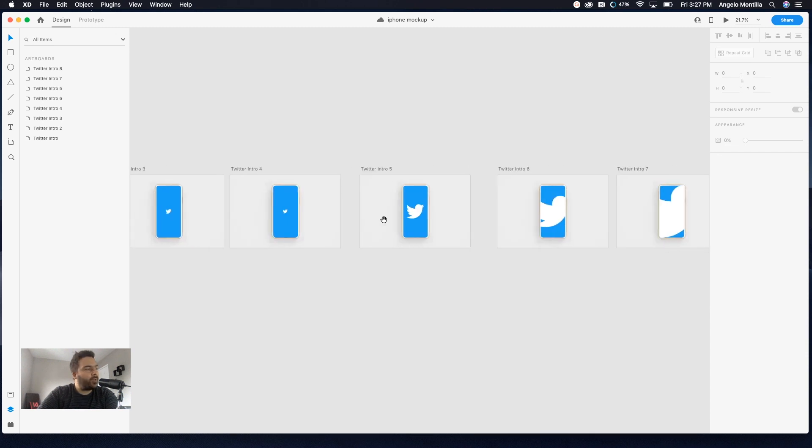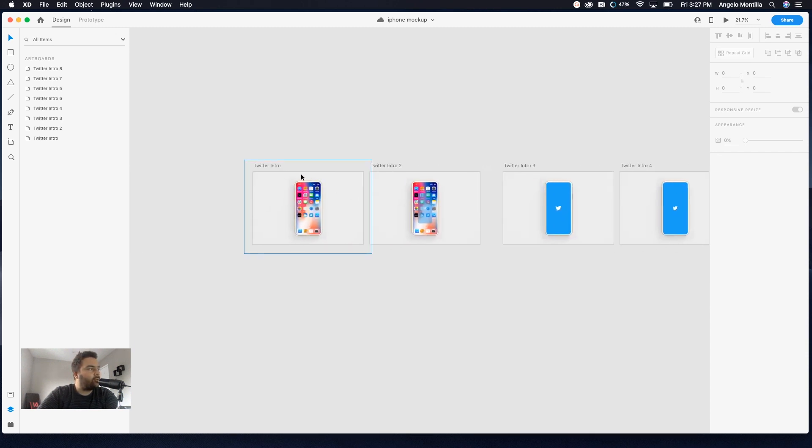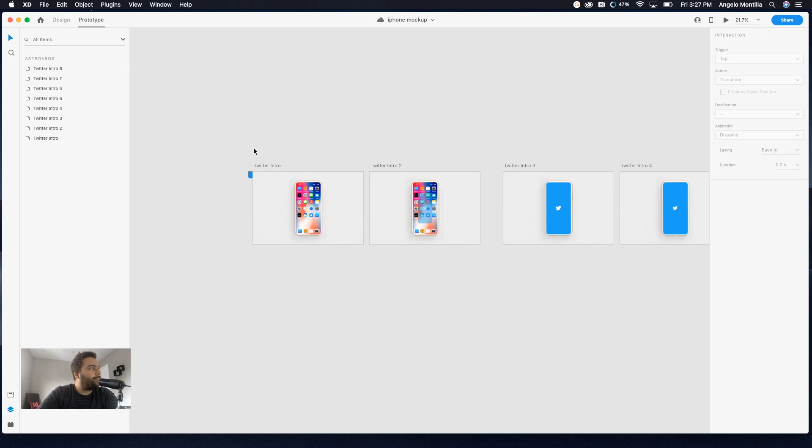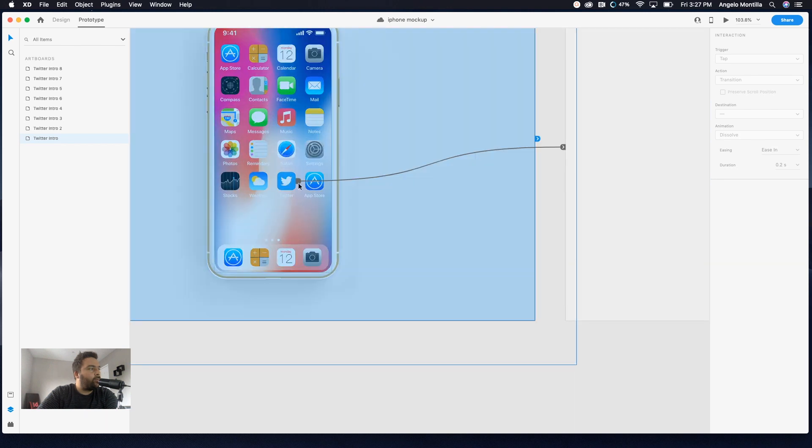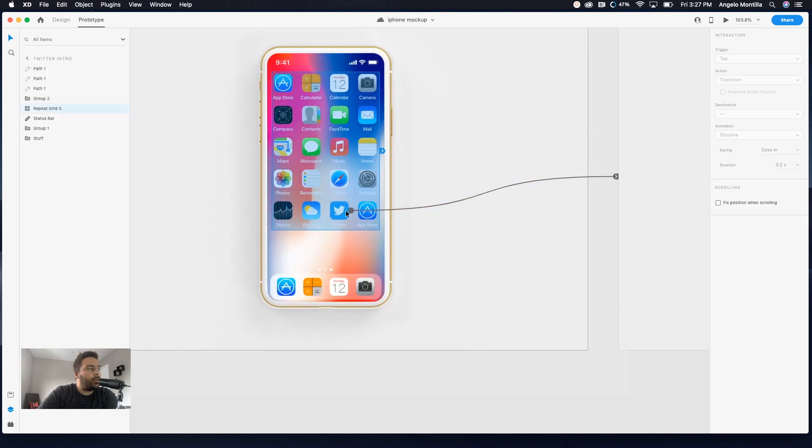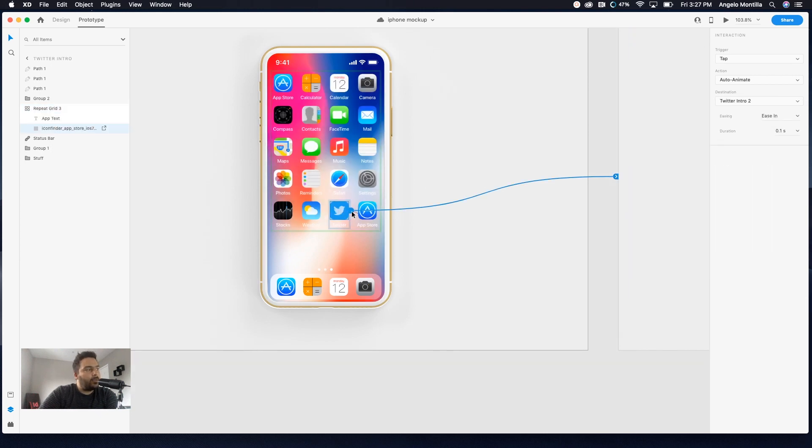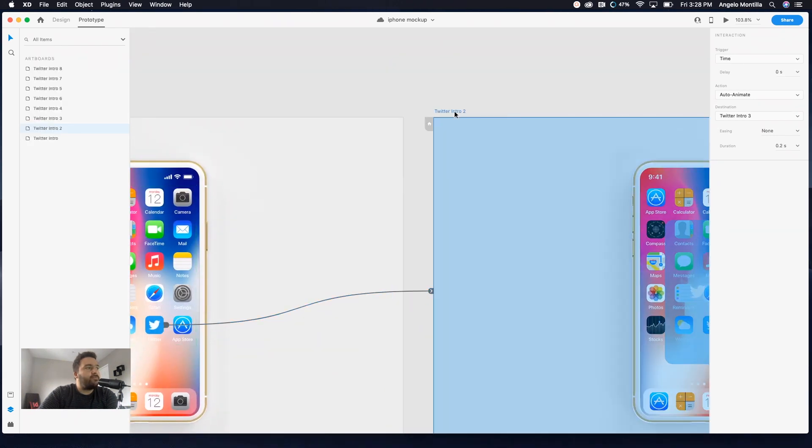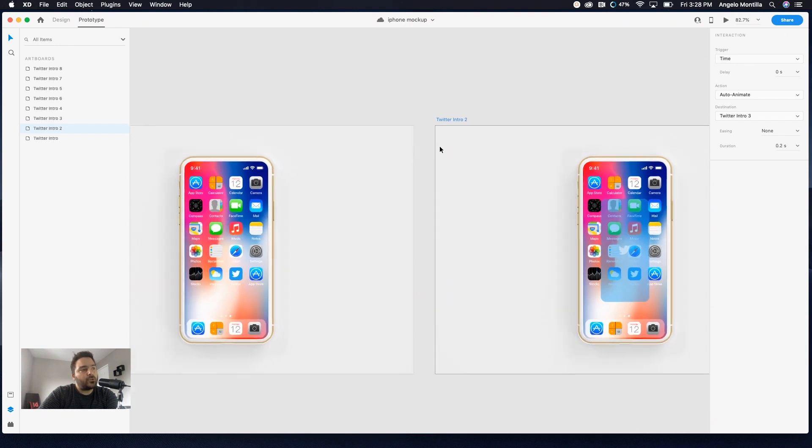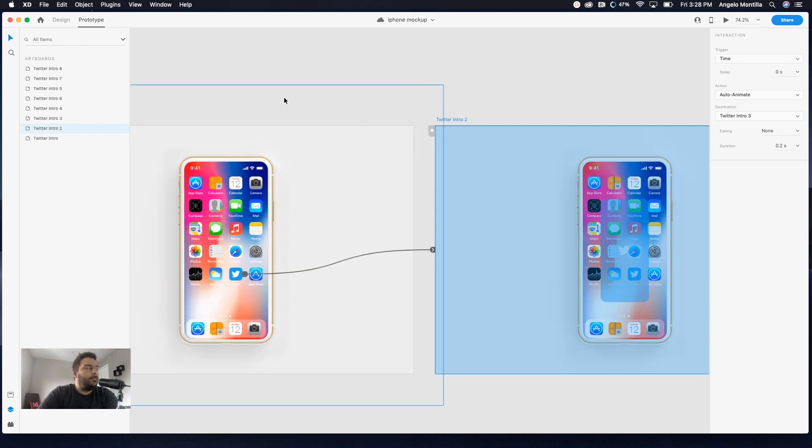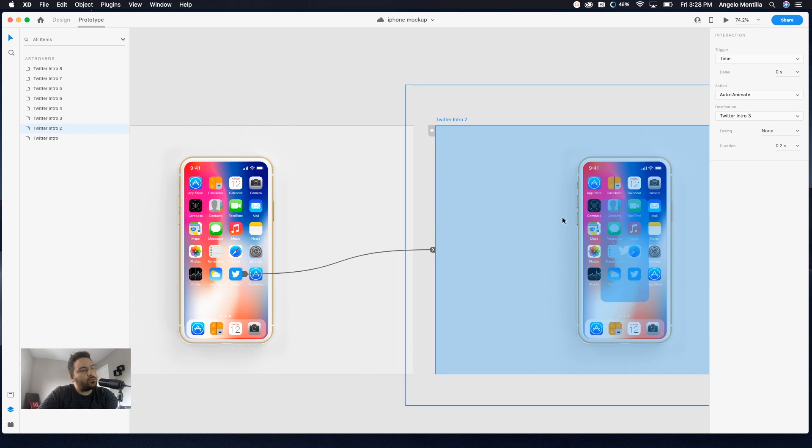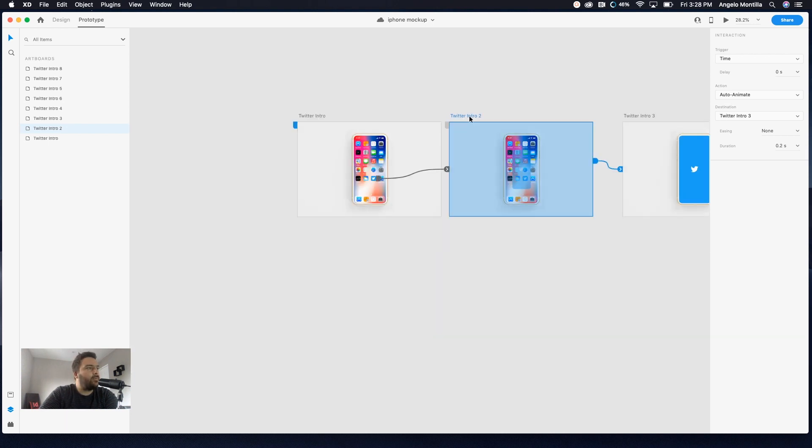On these first artboards, I am going to post a separate video on how to add these icons in a repeat grid. I'm going to show you now how to link the Twitter logo to the second artboard and then add a time transition. So it all plays out. So I think we're good here. If we need to revert back and fix anything, I can do that. So I'm going to switch over to prototype.